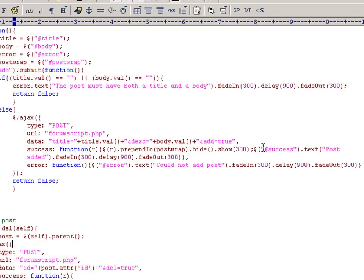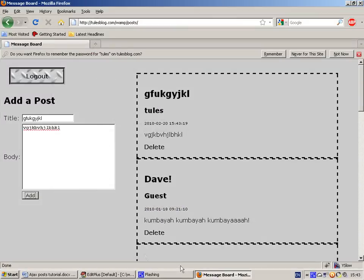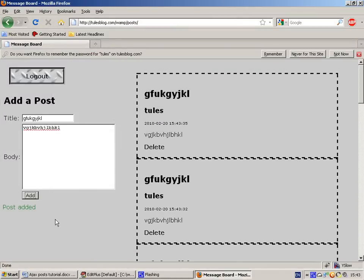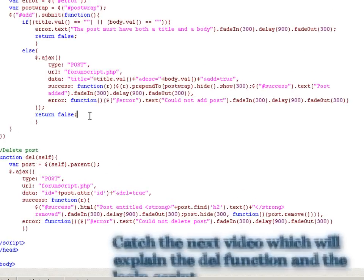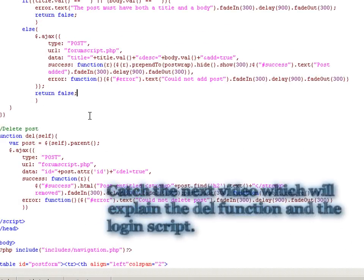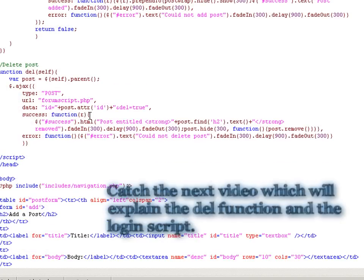We also set the success text, just a little message to say post added, which you can also see here. Again, we return false to cancel the basic form behaviour that we're trying to refresh the page.